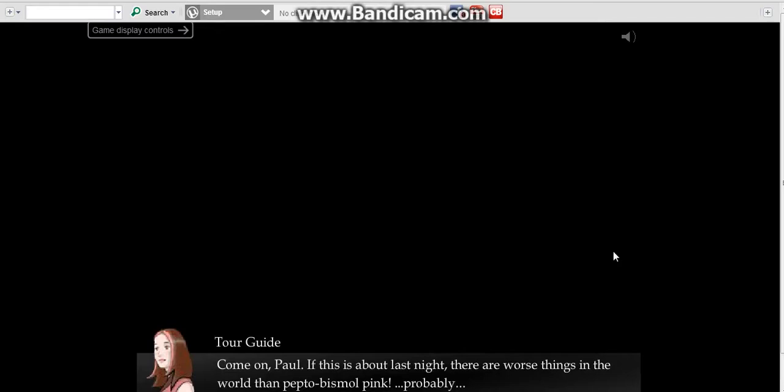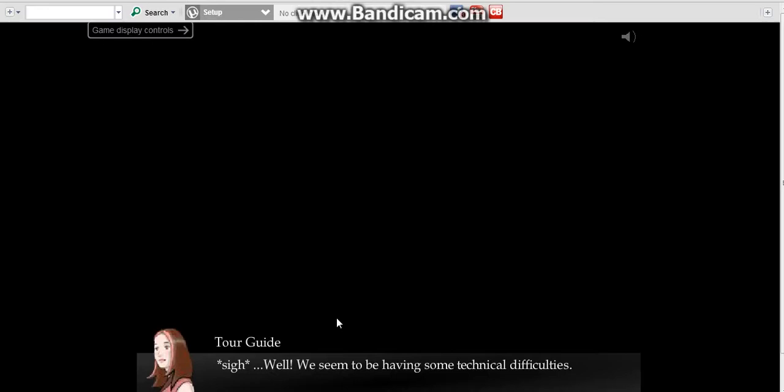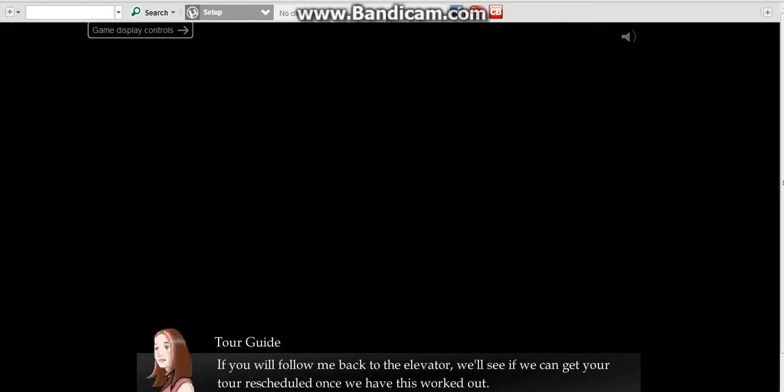Paul? Come on, Paul. If this is about last night, there are worse things in the world than Pepto-Bismol pink, probably. Well, we seem to be having some technical difficulties. If you'll follow me back to the elevator, we'll see if we can get your tour rescheduled once we have this worked out.